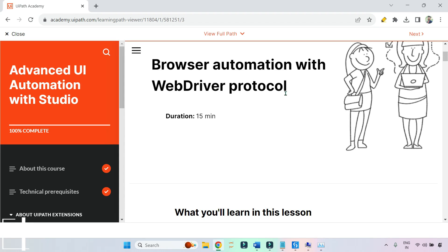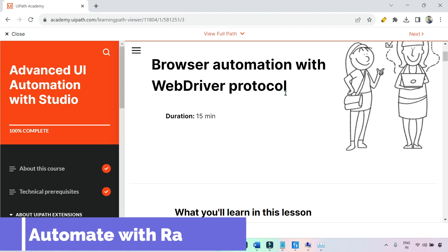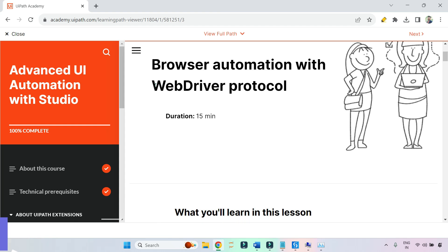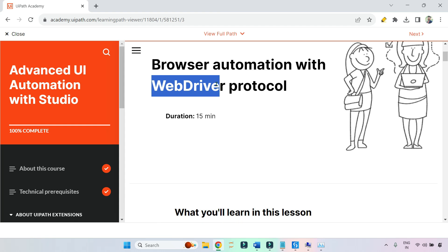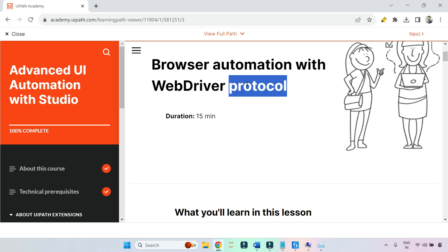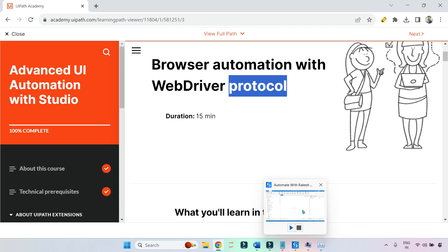Dear friends, welcome back to Automate with Rakesh. In this video, I am going to explain and show you in practical what is WebDriver protocol and how to use it.